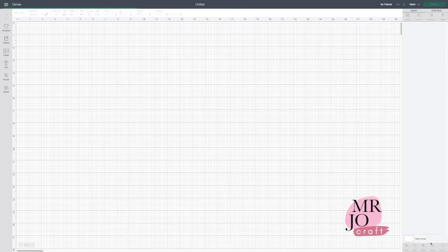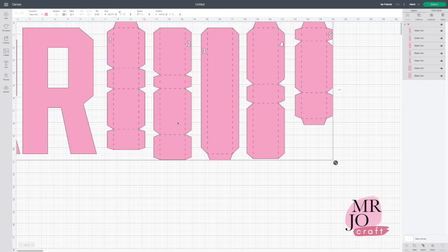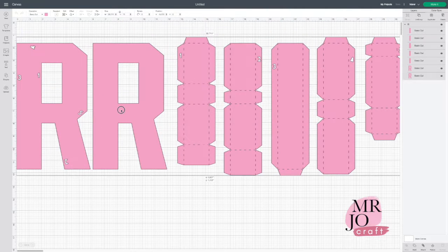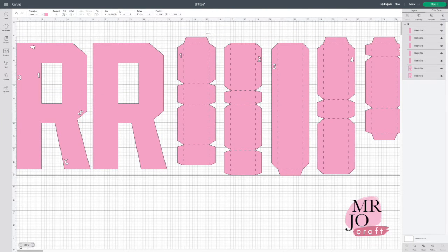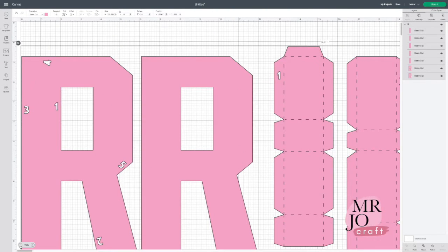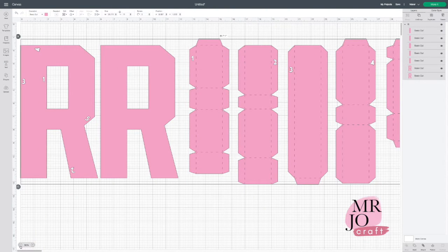In this video, we are going to resize the 10-inch-high BigAlphabet SVG files in Cricut Design Space.